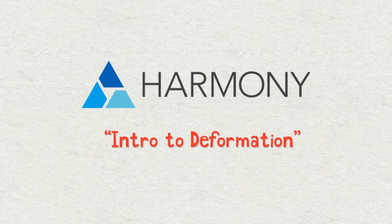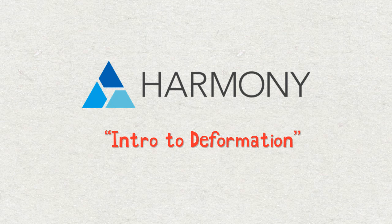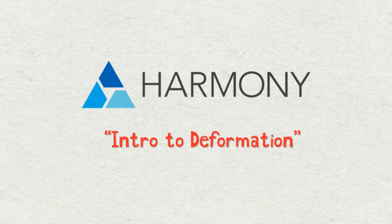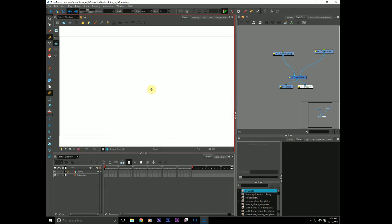Hello, everyone. Welcome to another Toon Boom Harmony tutorial. My name is Frank Summers, and in this tutorial, we are going to be talking about the introduction to the deformation. So, with that said, let's hop on over into Harmony.